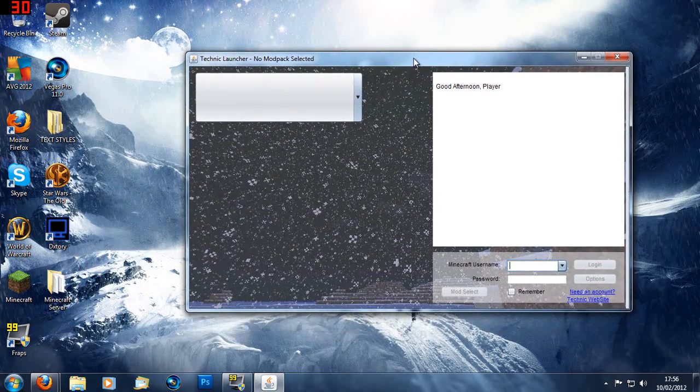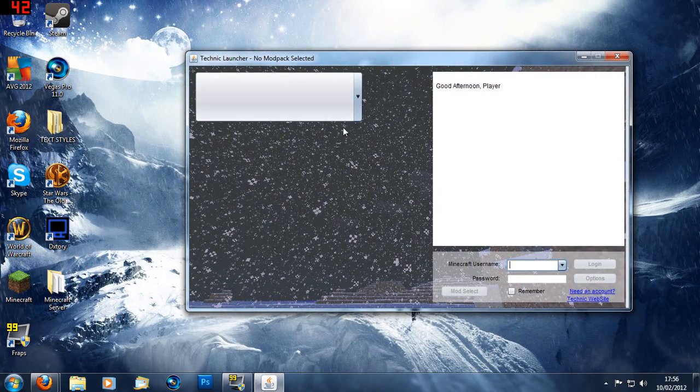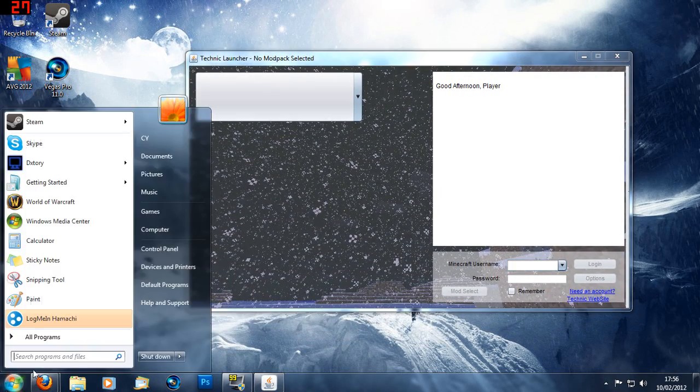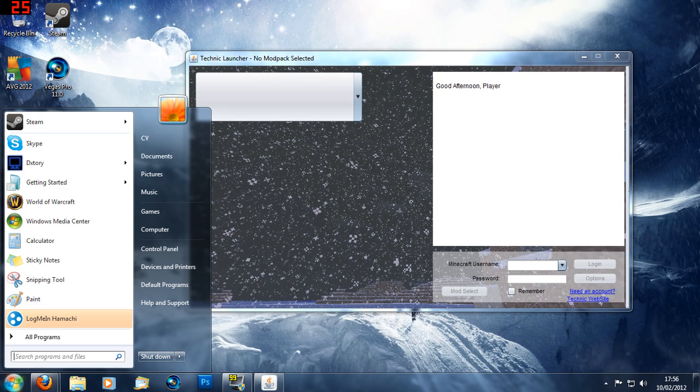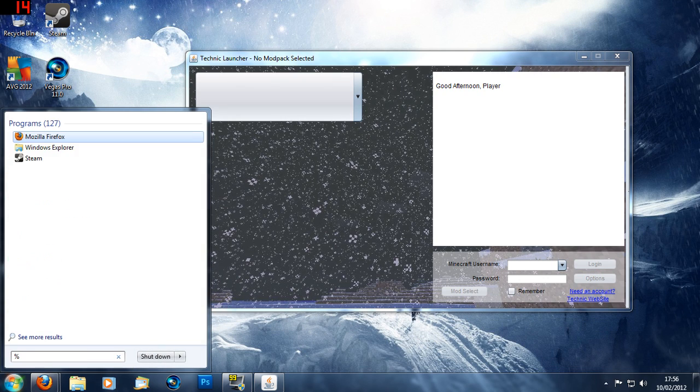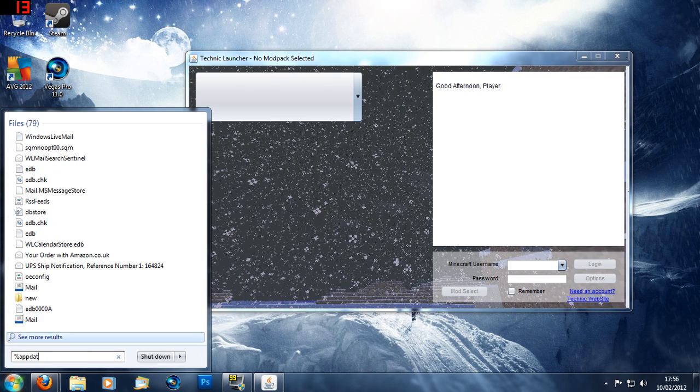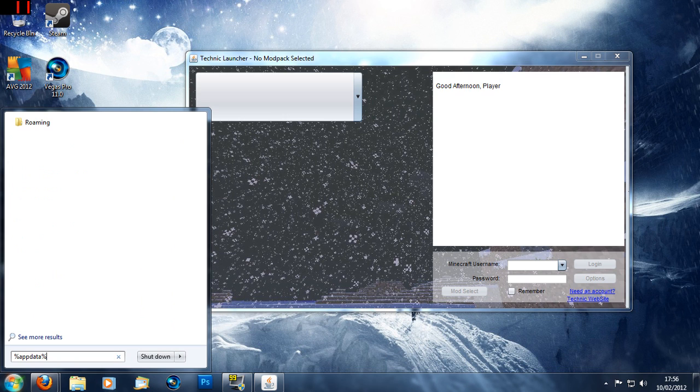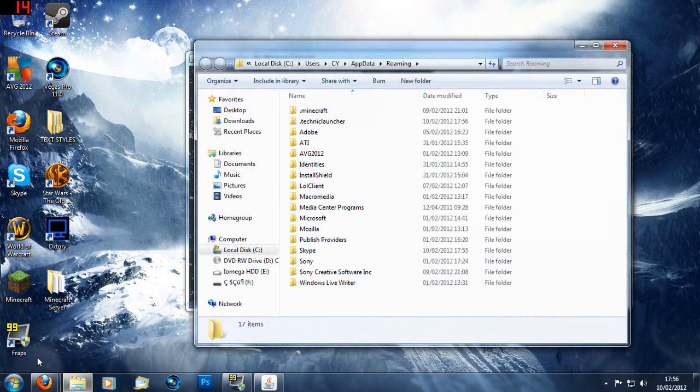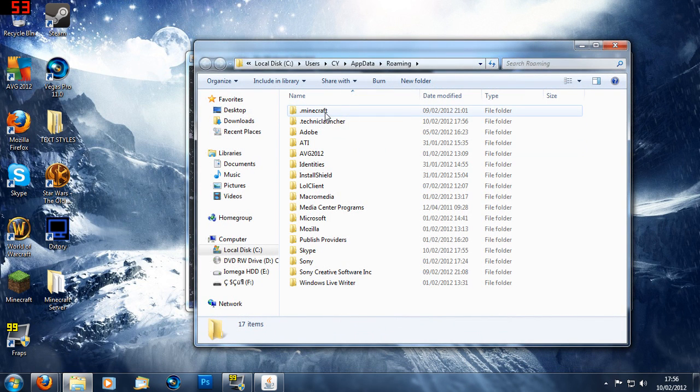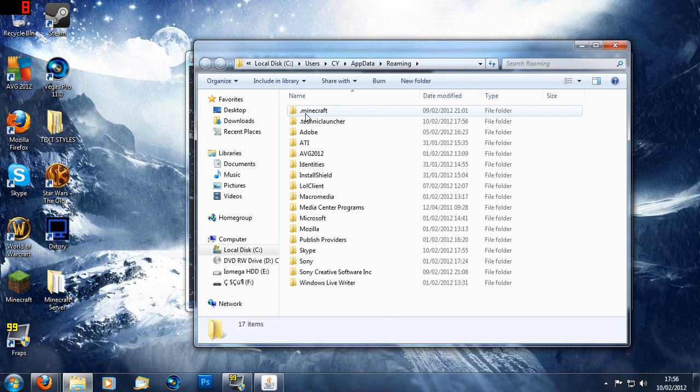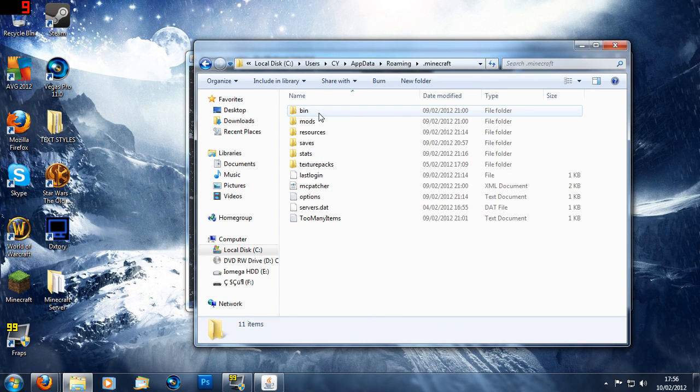Okay before we mess around with that, we're going to go down to our search bar over here and type in %appdata% and press enter. Now you should see at the top a folder called .minecraft. Double click that.